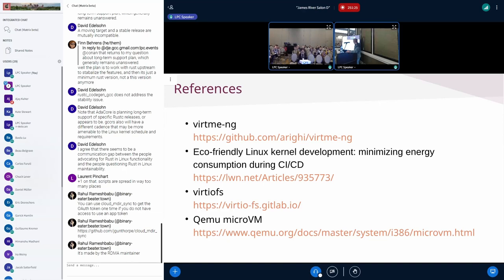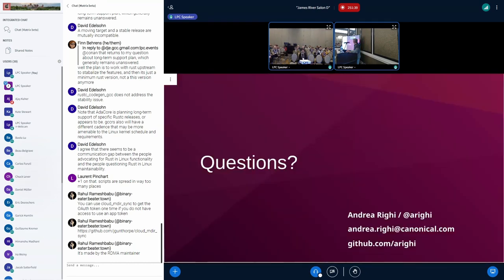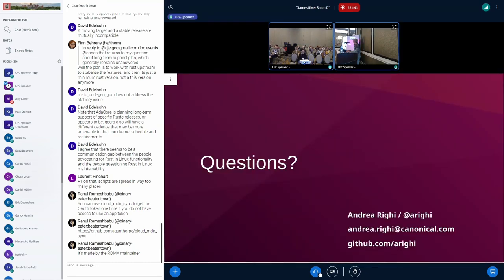If you want to try the tool, here's the home page. The second link is my previous talk about power management. There's also a fast QEMU reference. I think I'm done — questions?